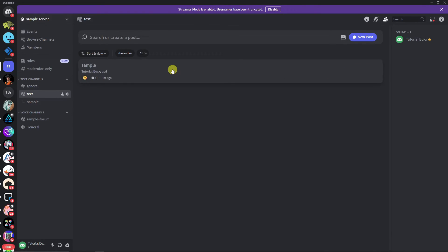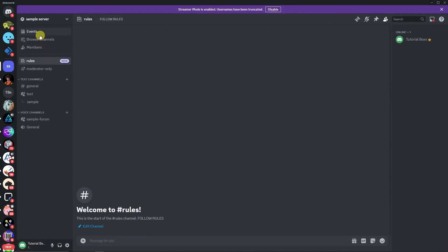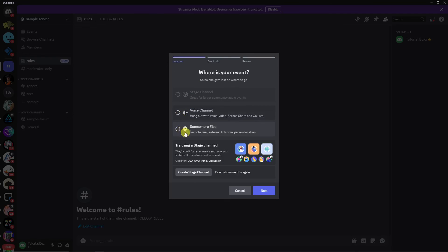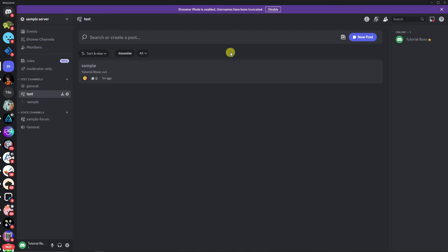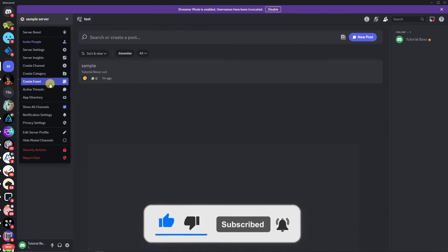Your forum is now set up. You can browse the channel, edit it for rules and permissions — for example, add a rule like 'Follow Rules' and save changes. You also have an Events section where you can create voice channel or other events. It's just like a social media platform for engaging your community inside Discord. That's it — have some fun! Thanks so much for watching, please hit the like button and subscribe. I'll catch you in the next one, goodbye!